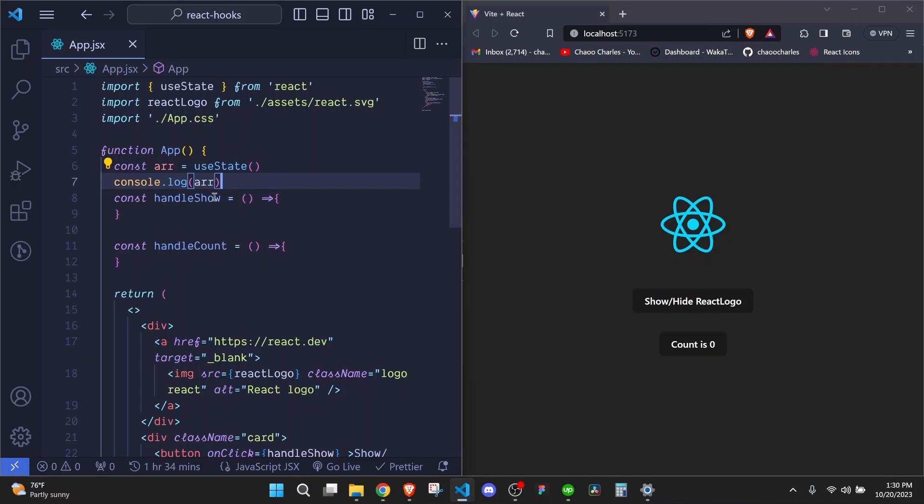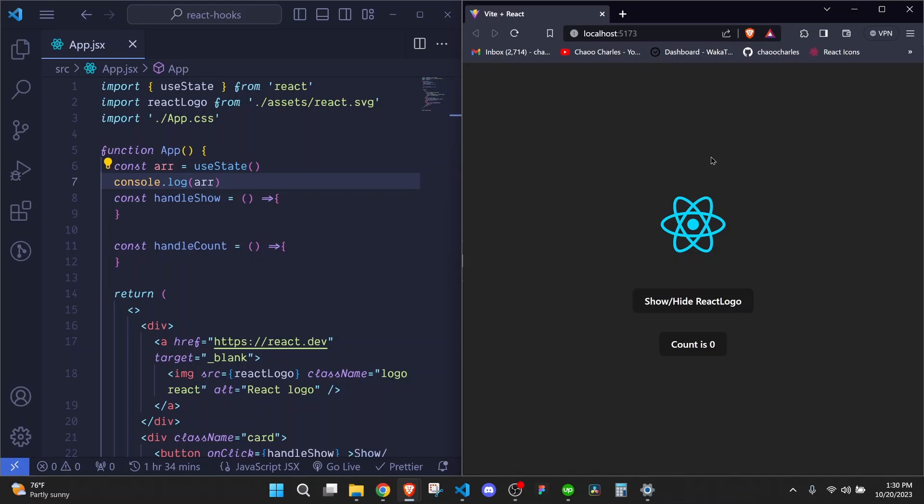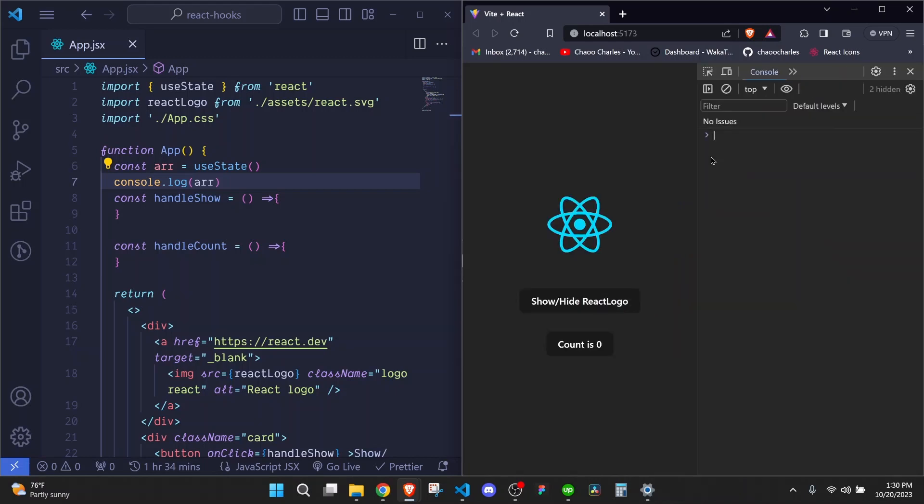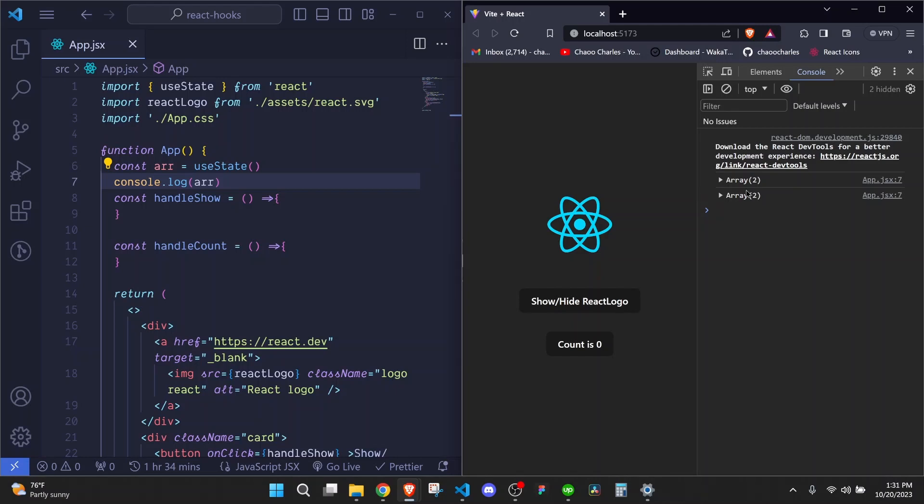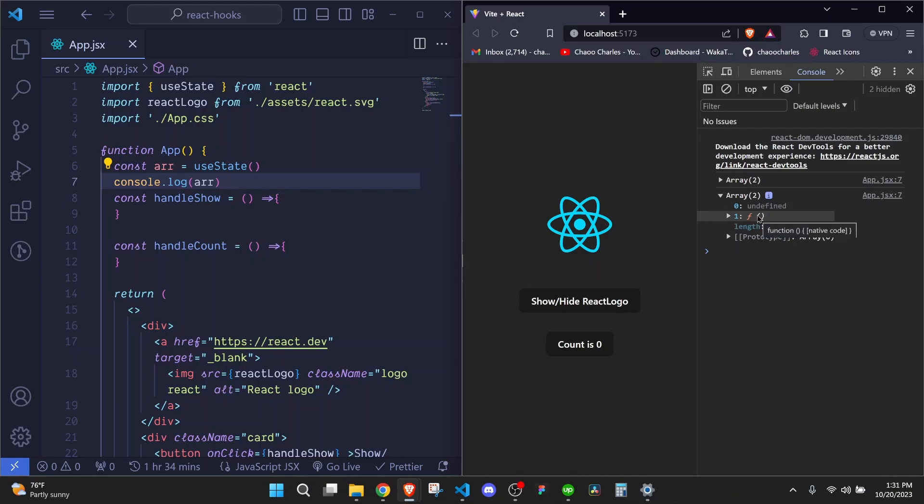And I'll go ahead and save that file now and I can hit refresh here and I'll open the console by hitting F12. And you'll see here now we have an array being logged at the console. It has the first thing here as undefined and the second thing is a function. So usually the useState hook will return a value and a function, and this function we can use to update this particular value.